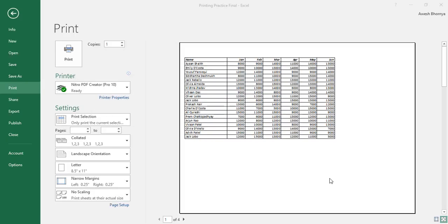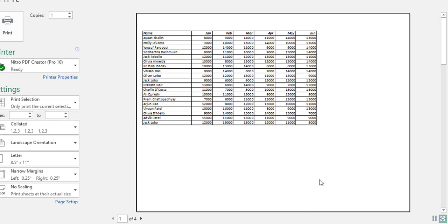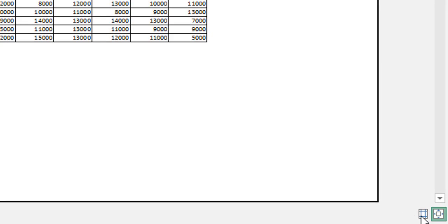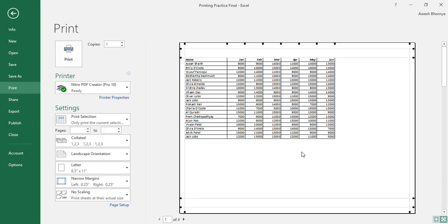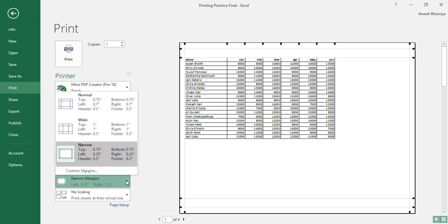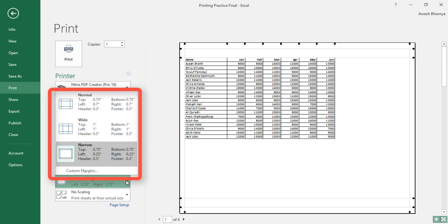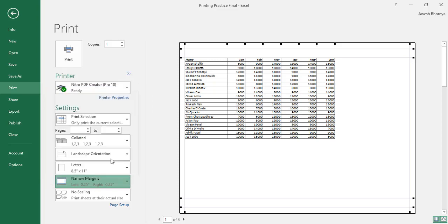You can also make changes to the margins of your pages manually by clicking the button on the bottom right corner, which will show you the margins for adjustment. Or else, you can change the margins by dropping down the margins option and setting any one of these. By default, Excel uses the normal margin, but I have set it to narrow.